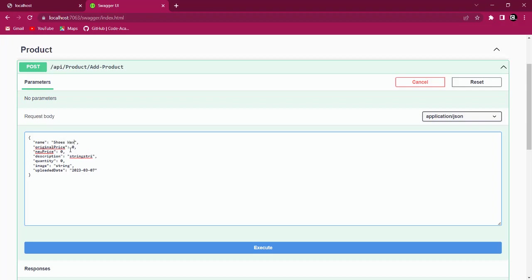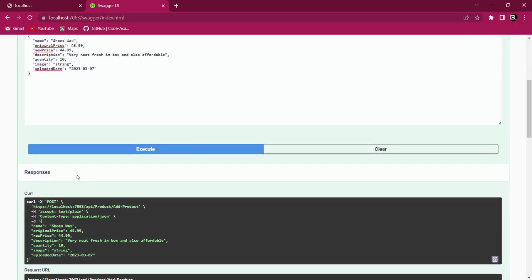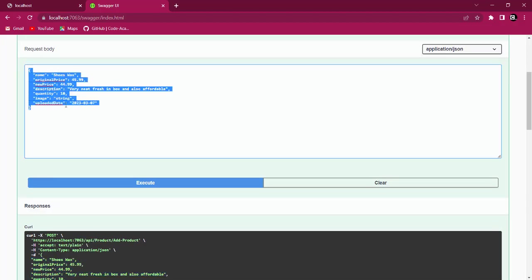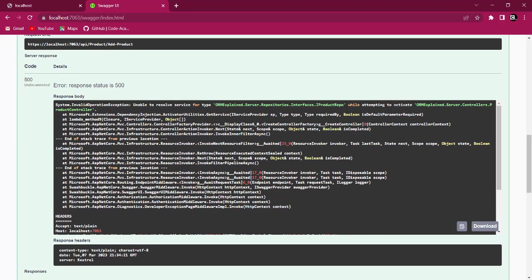Let's add a product using Swagger. Click on AddProduct, try it out, and fill in: Name='Shoe Wax', OriginalPrice=45.99, NewPrice=44.99, Description='Very neat, fresh, affordable', Quantity=10. Leave the image for now and click Execute.